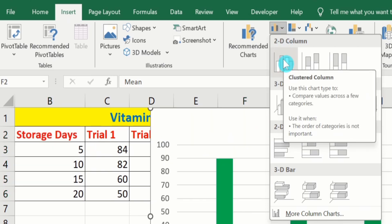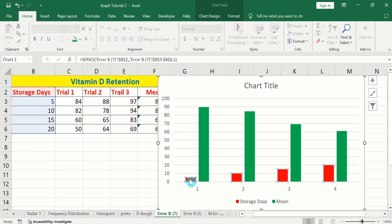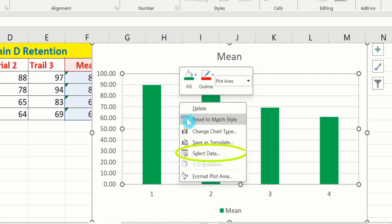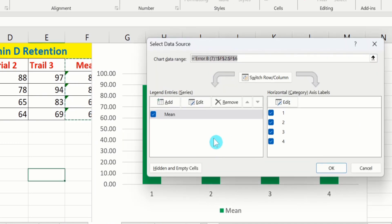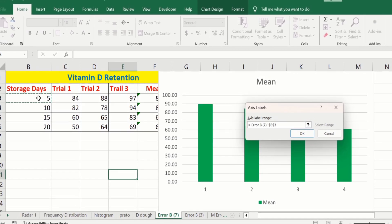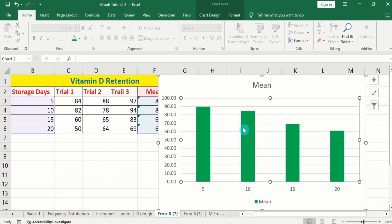Go to the Insert option and find the option of Insert Column or Bar Chart — select it and choose clustered column chart. If Microsoft Excel displays the storage values as Y-axis values, select that data series and press Escape to delete it. Then right-click on the chart area and choose Select Data. Under horizontal axis labels, click Edit, choose storage days, and click OK. Now we have successfully generated the bar graph.